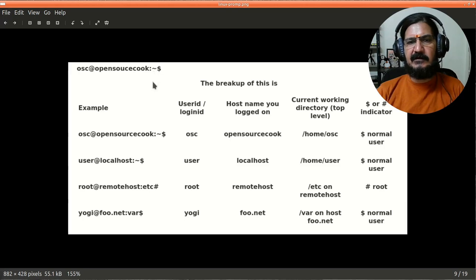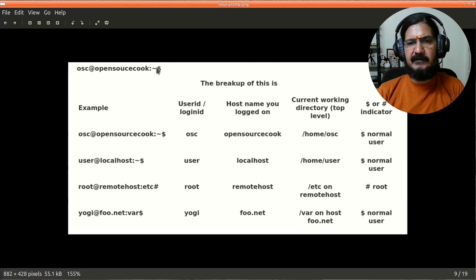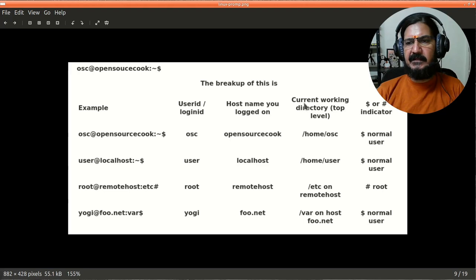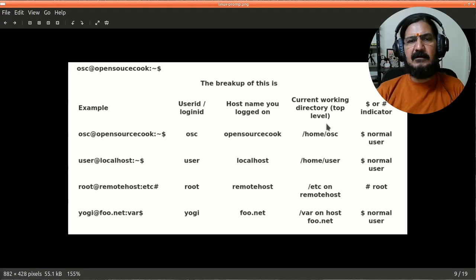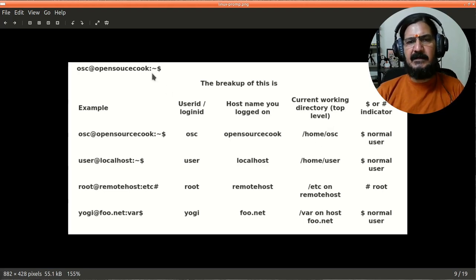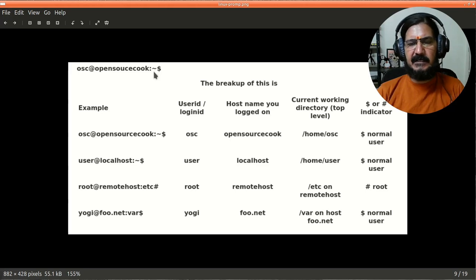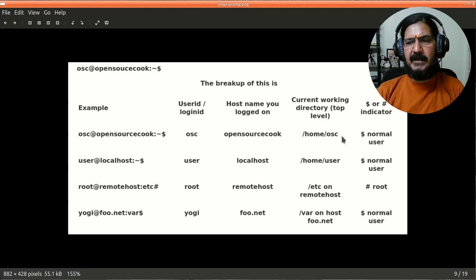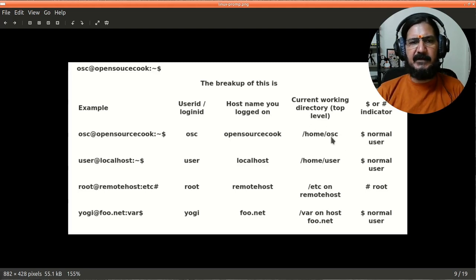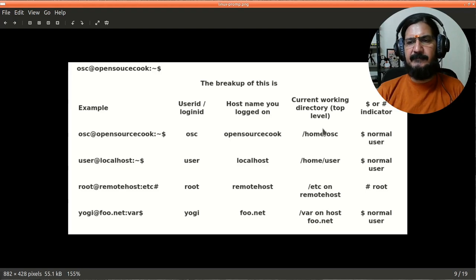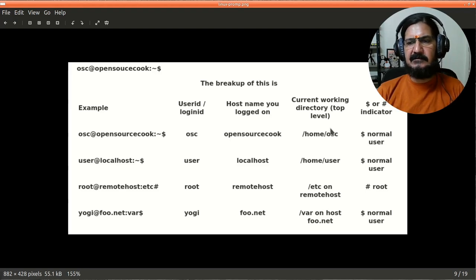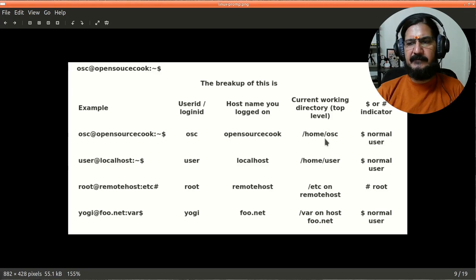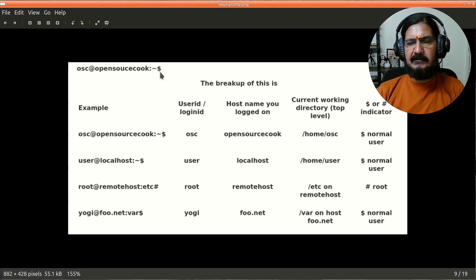The tilde symbol is actually a shortcut representation of your home directory. This third part is the current working directory or the top-level directory, depending on how this prompt is set. You might either see the complete path right from the top level or just the top-level directory.